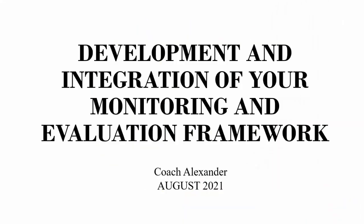Hi guys, welcome to Monitoring and Evaluation Made Simple. I'm your host, Coach Alexander. I'm so glad that you joined me today. We're going to be looking at a very interesting topic: integrating your M&D framework in an online M&D software.